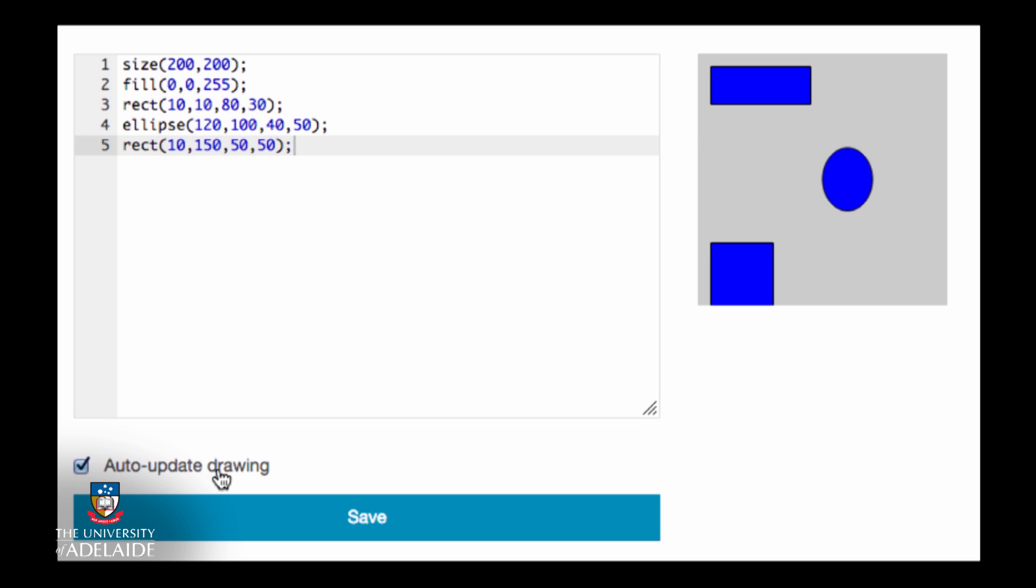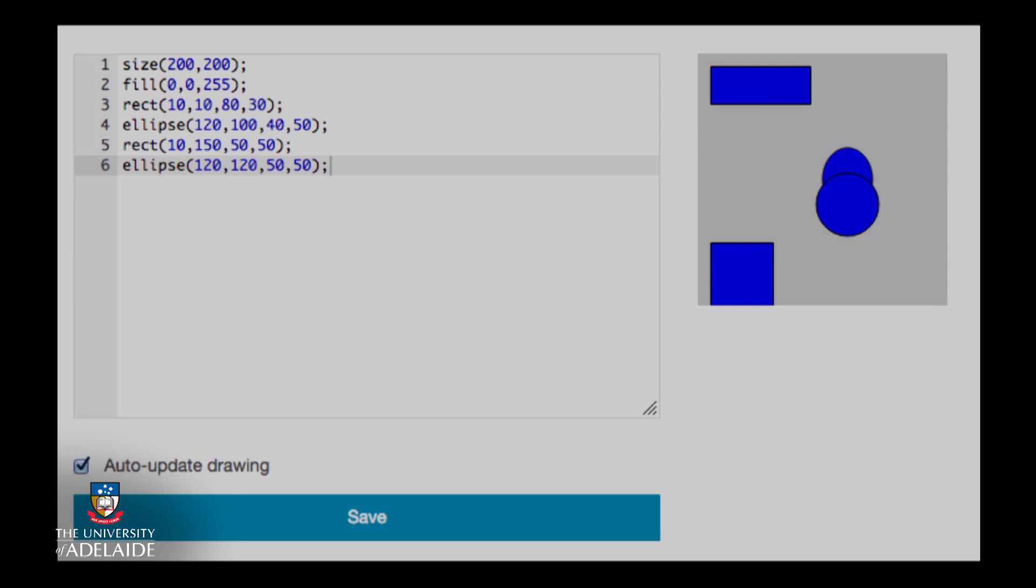So let's say we define blue as the fill color and then drew a rectangle with a circle. They will both be filled with blue.